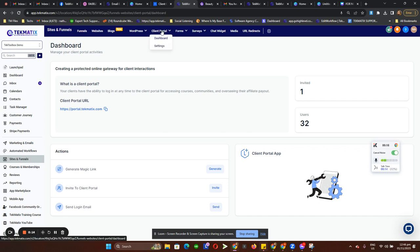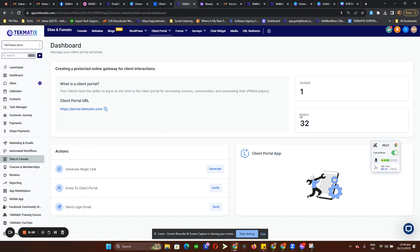We have two drop-downs here. The first is the Dashboard, where you can see all the people you've invited and all the people that are currently users on your Techmatics client portal. It includes all of your athletes, people or students who have access to your courses, and also people who enrolled or signed up for your membership.